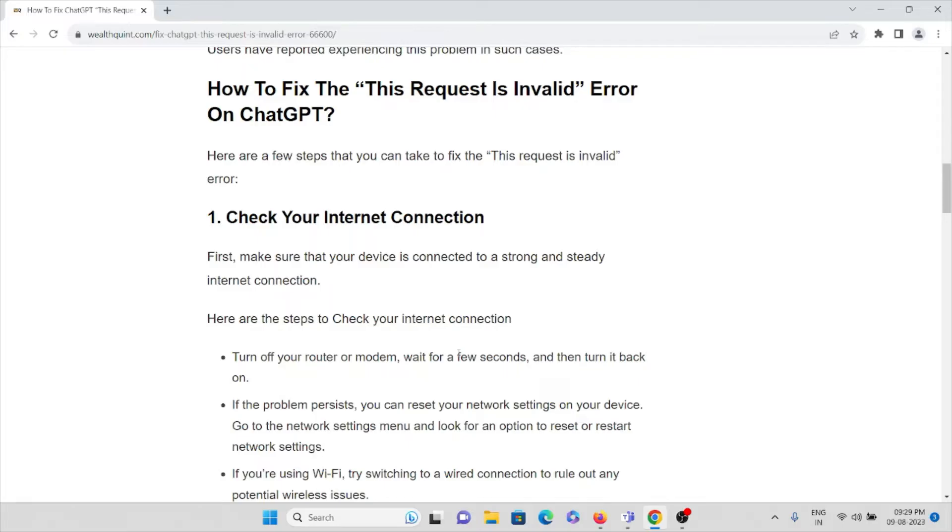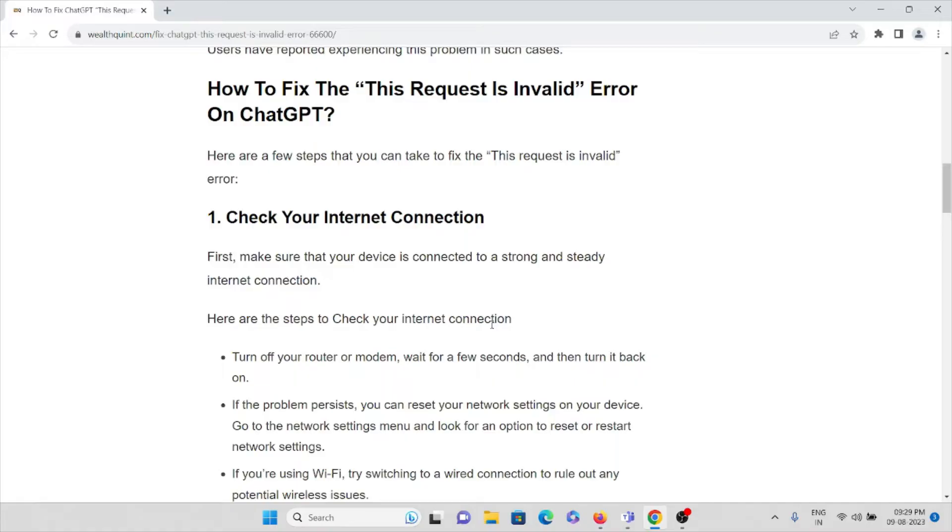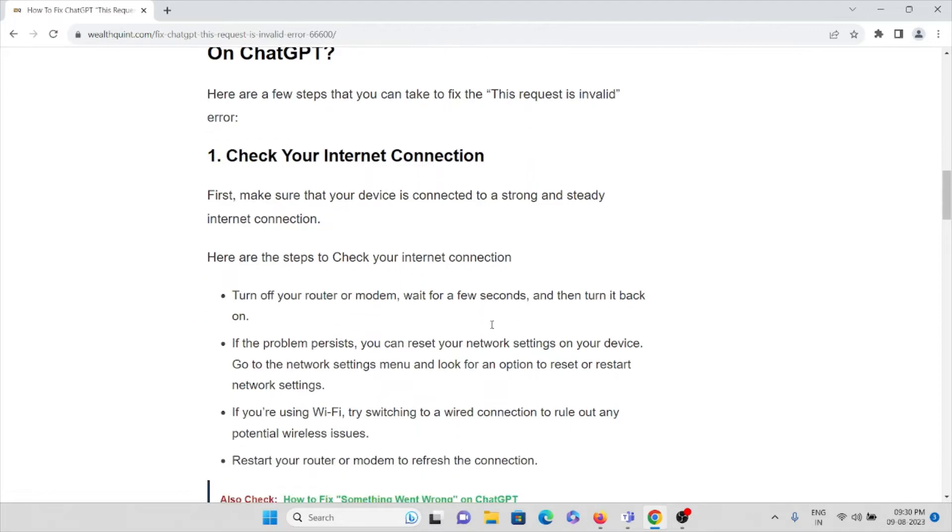Check your internet connection - that's the first solution. Check whether you have a proper internet connection with very good speed and bandwidth. If you're facing internet issues, you can turn off your router or modem, wait for some seconds, then turn it back on. If the problem persists, you can reset your network settings on your device.